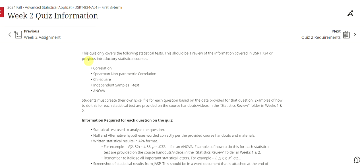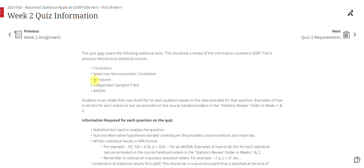First of all, this quiz only covers the following statistical tests and this should be a review of the information covered in dissertation 734 or previous introductory statistical courses. So correlation, Spearman nonparametric correlation, chi-square, independent samples t-test, and ANOVA.